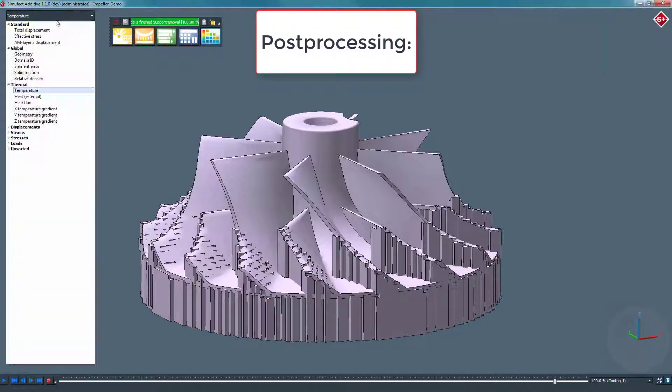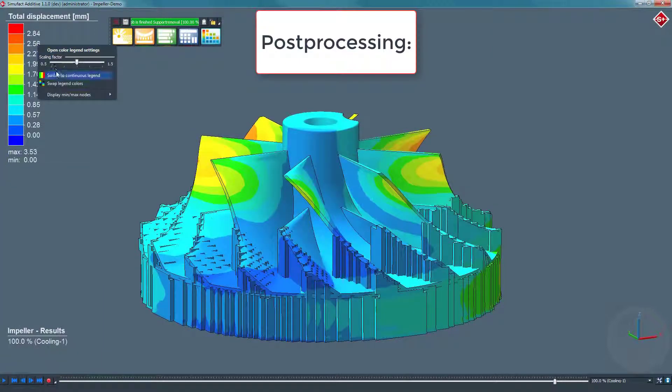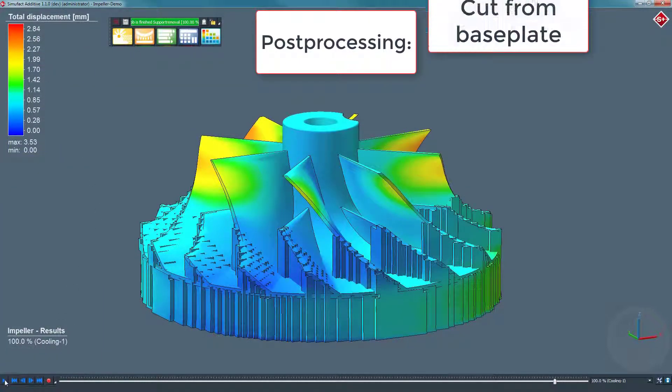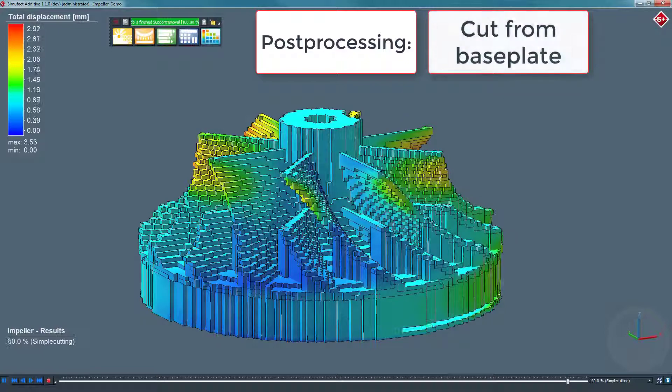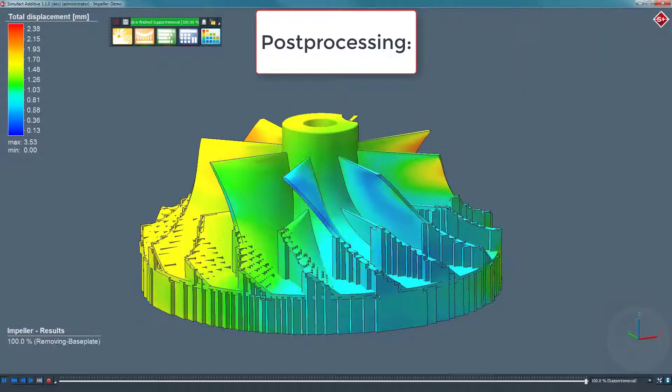According to the process chain that we set up earlier, we now cut the component from the base plate and remove the support structures while examining the total displacement again.